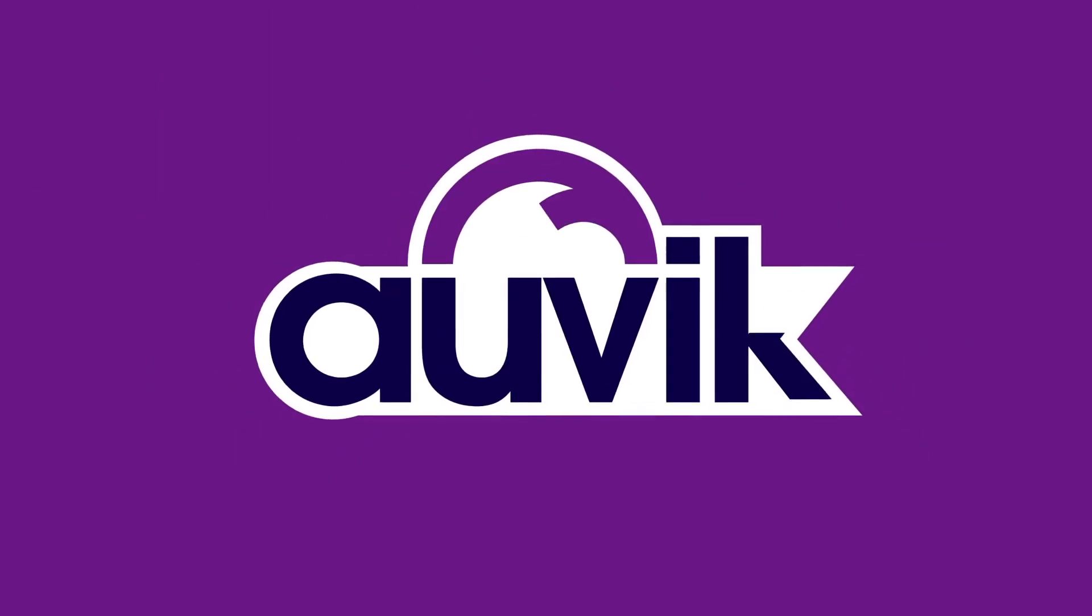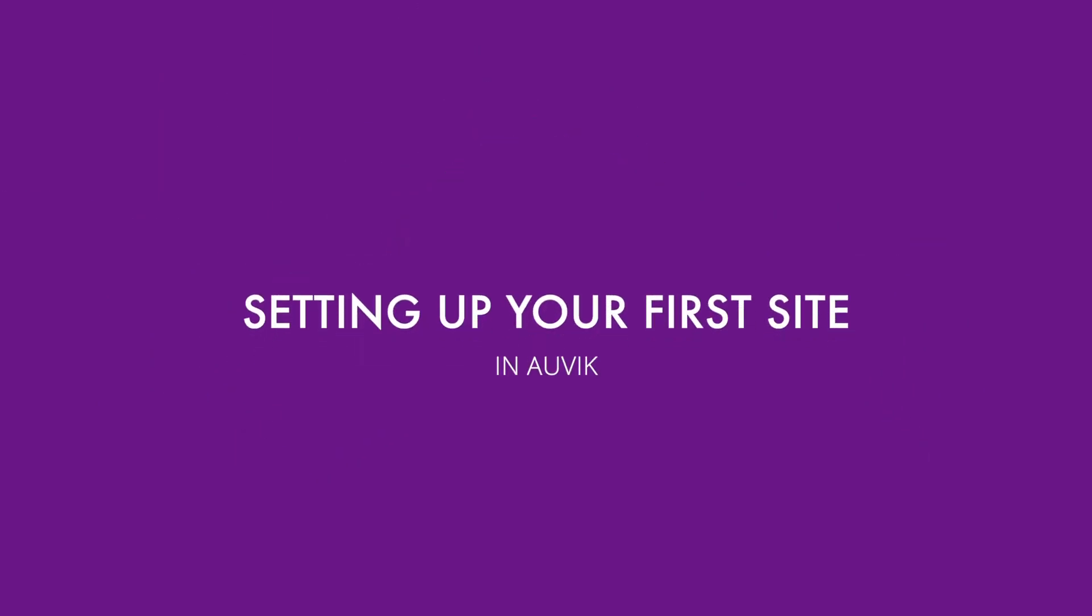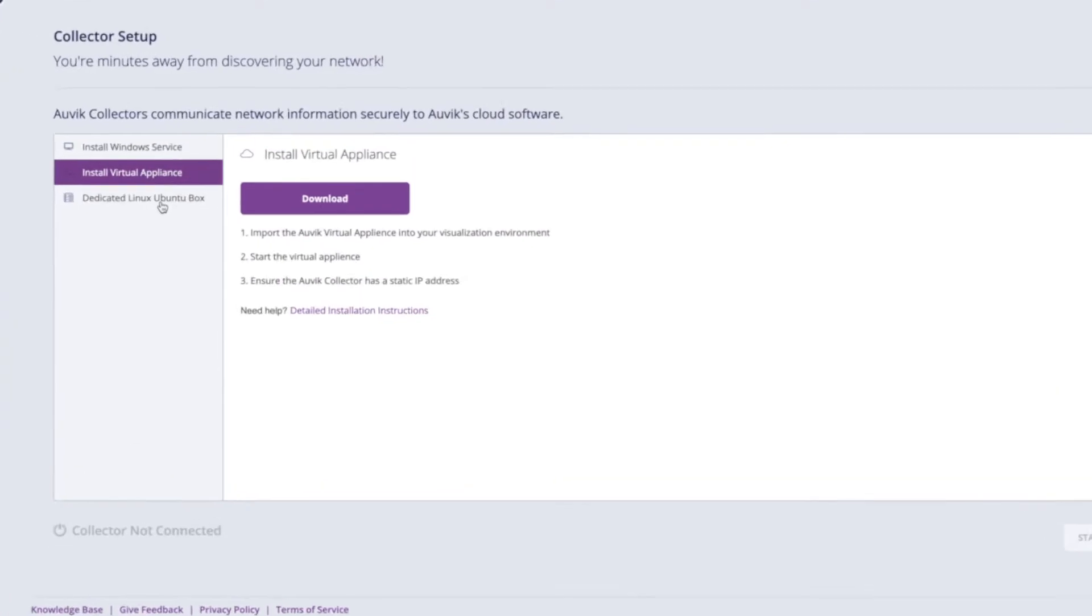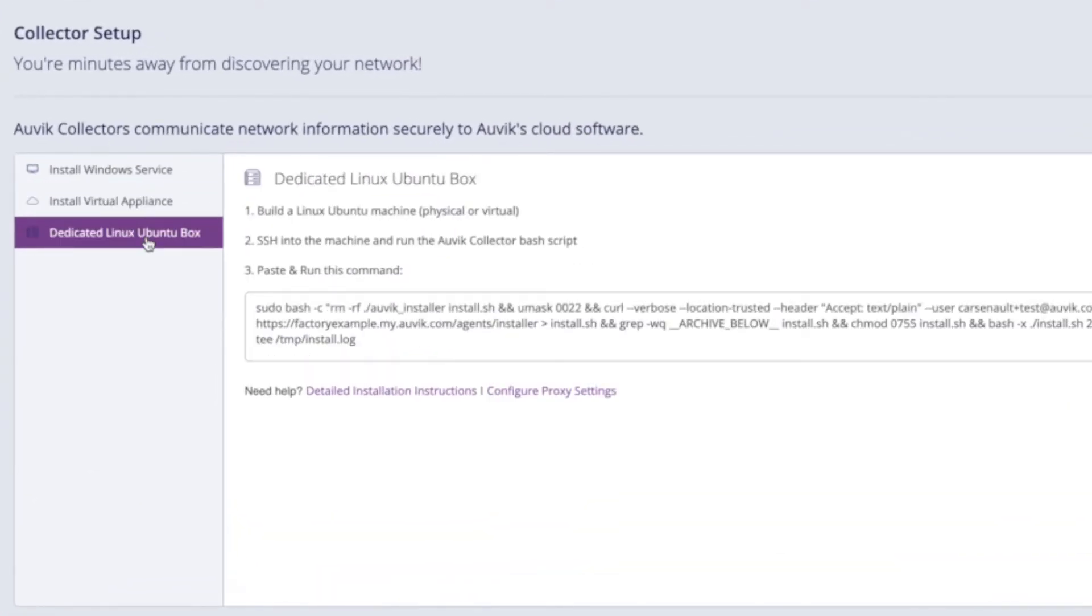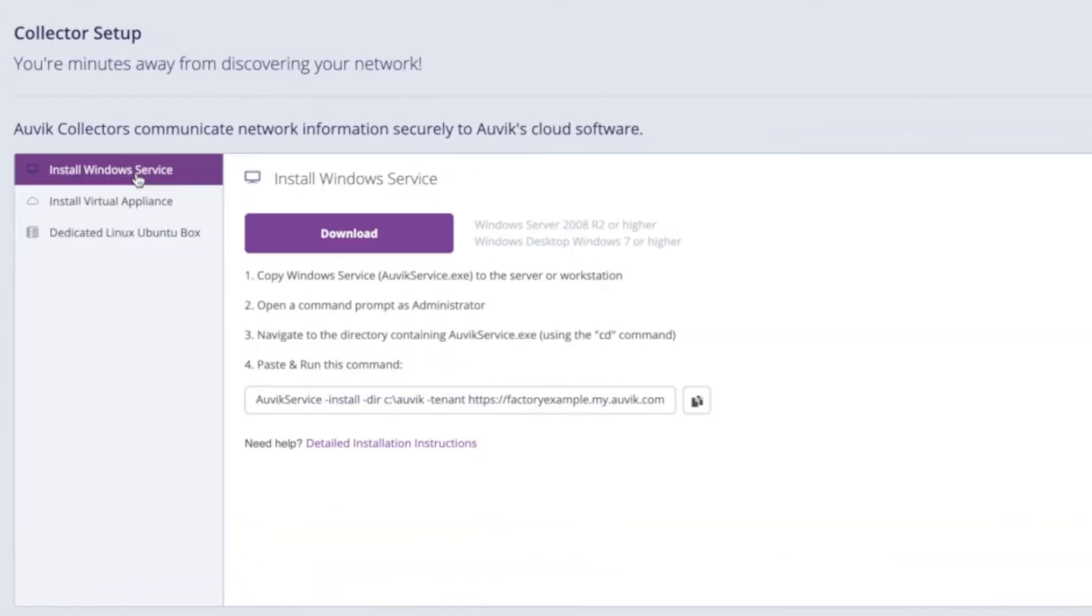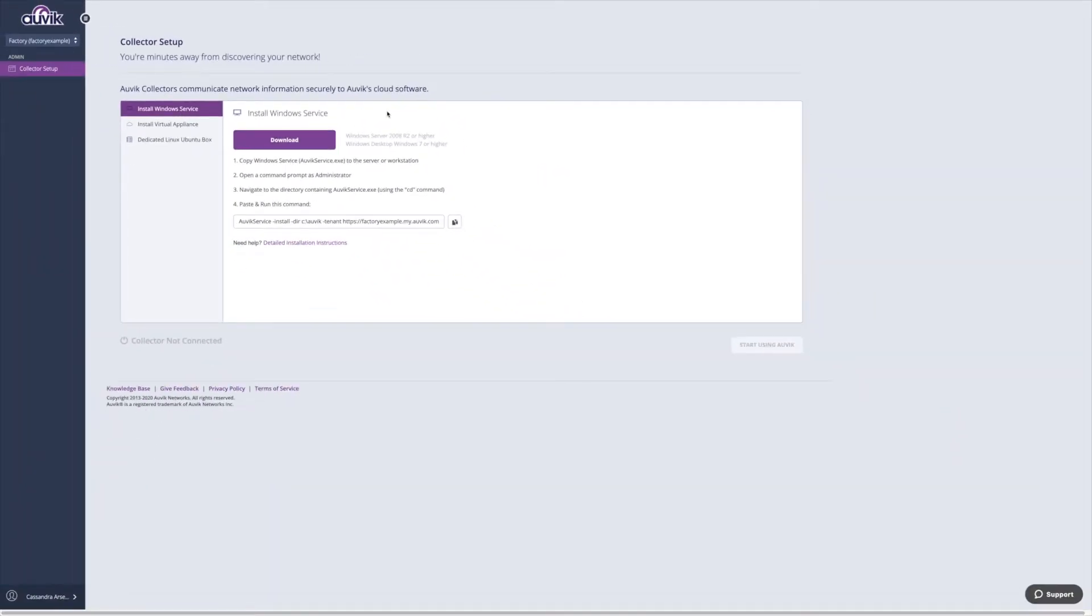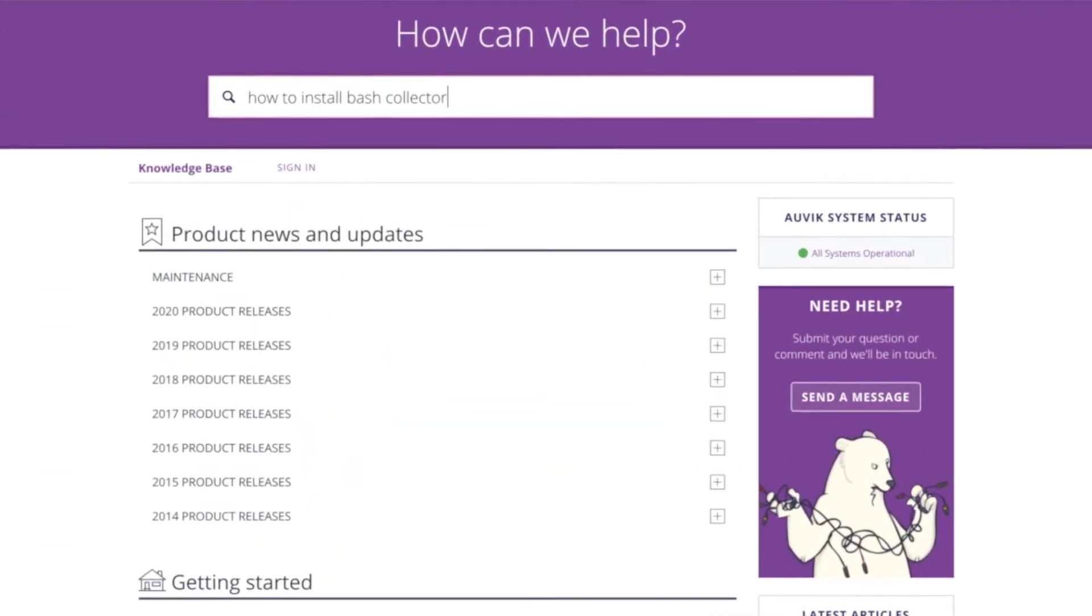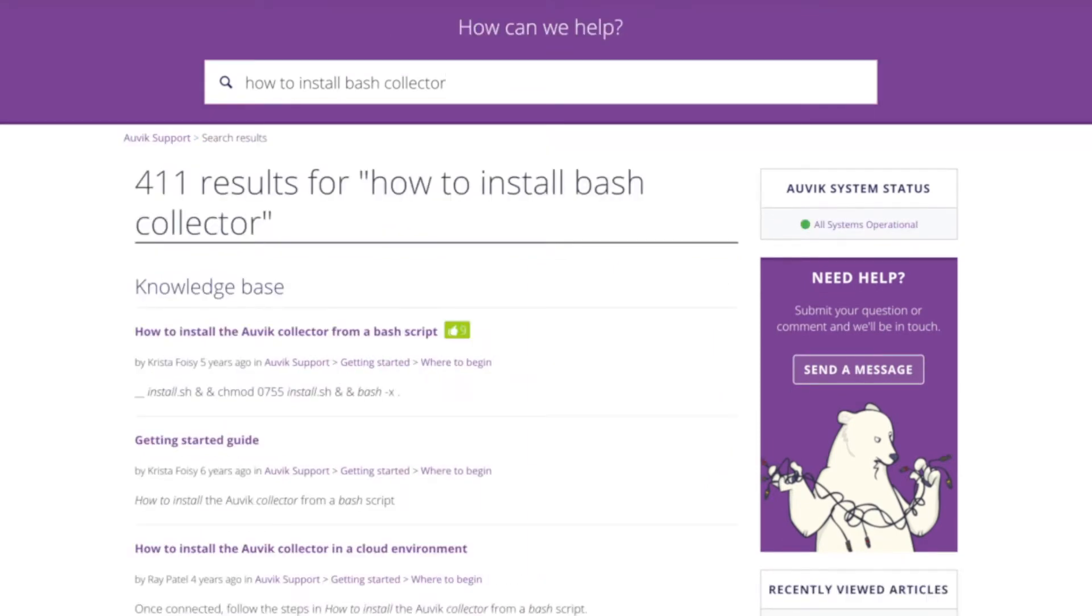Now that your account is active, it's time to set up your first site in Aavec. Although you can use an OVA installer or bash installer to deploy Aavec, we highly recommend using the Windows service wherever possible. So that's what we'll cover in this video. Visit our knowledge base if you need a hand using one of the other advanced deployment methods.